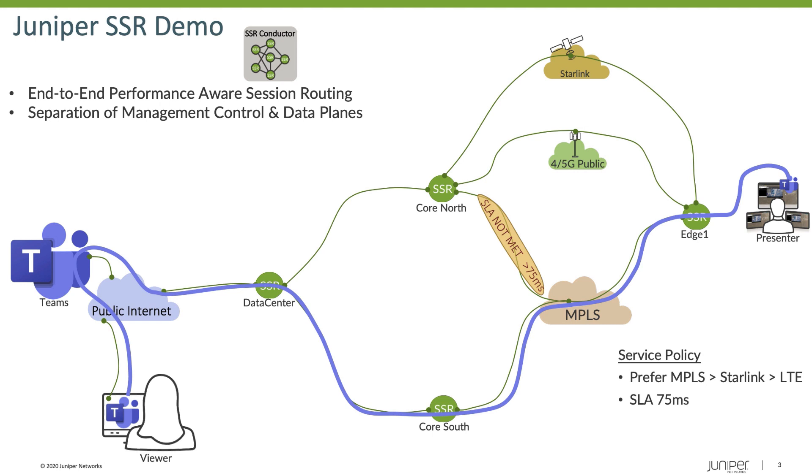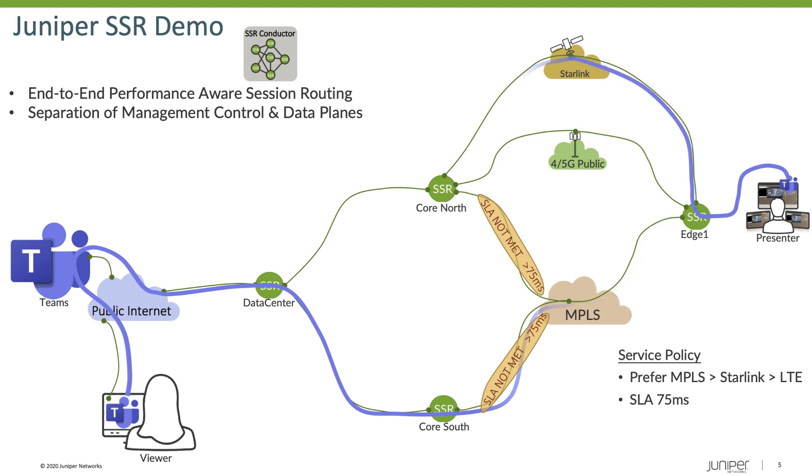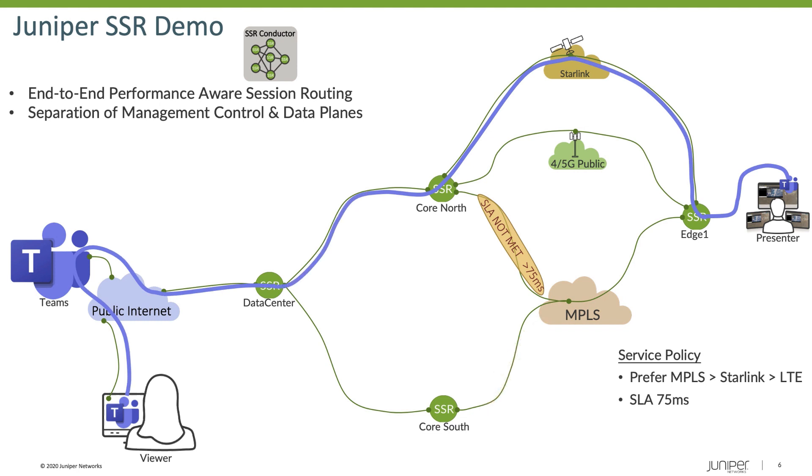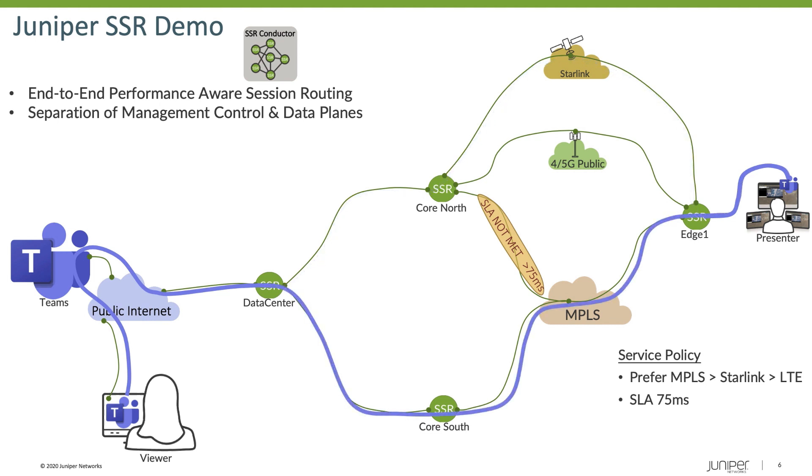As part of the test, what we'll do is we'll add some latency into the network to degrade the path from Edge 1 to CoreSouth. The routers will then detect this, and then based upon policy, react to it. In this case, our session is going to migrate from CoreSouth to CoreNorth across the Starlink connectivity. Then what we'll do is we'll go ahead and we'll remove that latency degradation we've injected, and then we'll see the routers react to that and move the session back to the original intended transport.